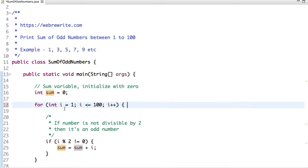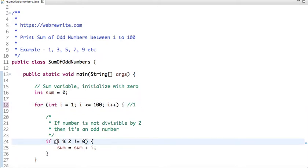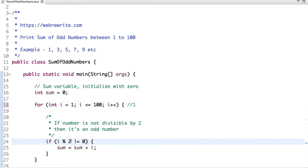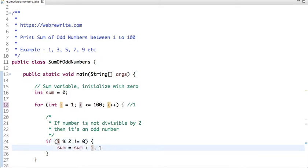Initially when the loop is started, the value of i is 1. This condition checks whether 1 is divisible by 2. It's not divisible by 2, so it's an odd number. The initial value of sum is 0 and now the current value is 1, so the value of sum is 1.